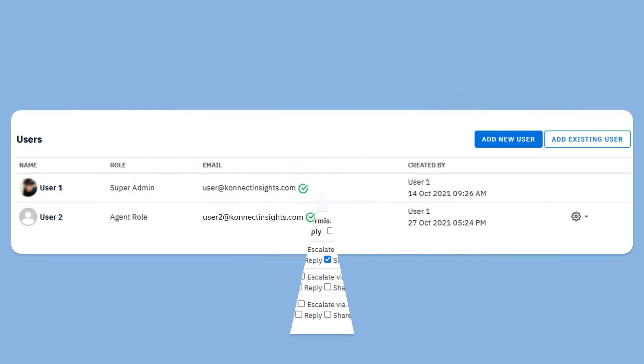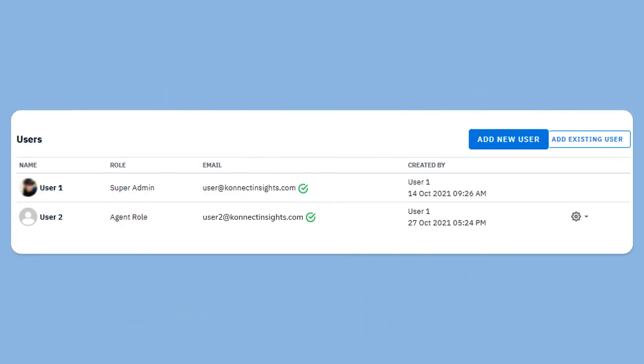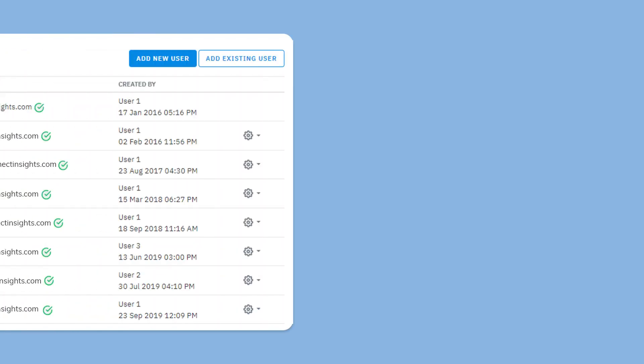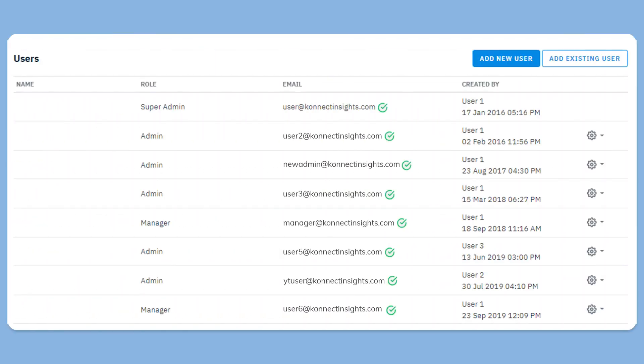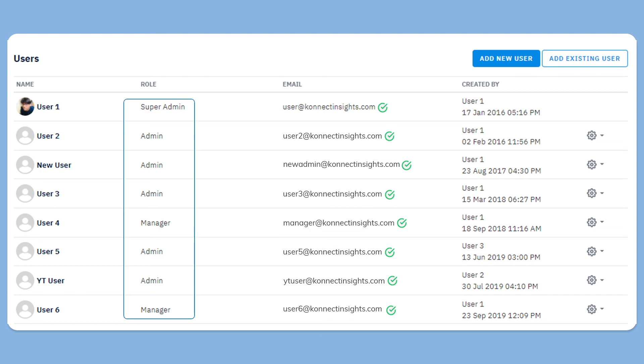Now let us create a user and assign this new role to the user. So that is how you create multiple users in your Connect Insights account and assign them different roles.